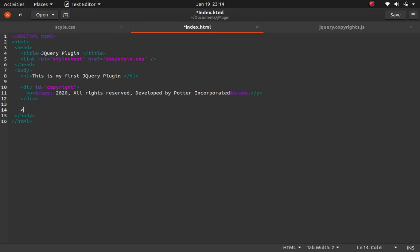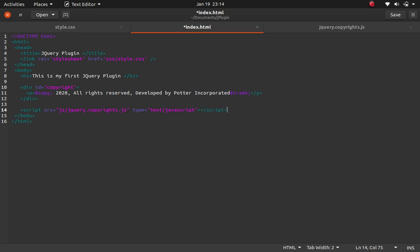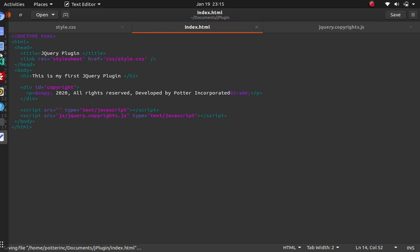I'll go back to the HTML file and link this plugin using a script tag with the source pointing to the js folder: jquery.copyrights.js, type javascript. Now I need to download the jQuery library. I'll log on to the jQuery website and get a copy of jQuery to use with our plugin.